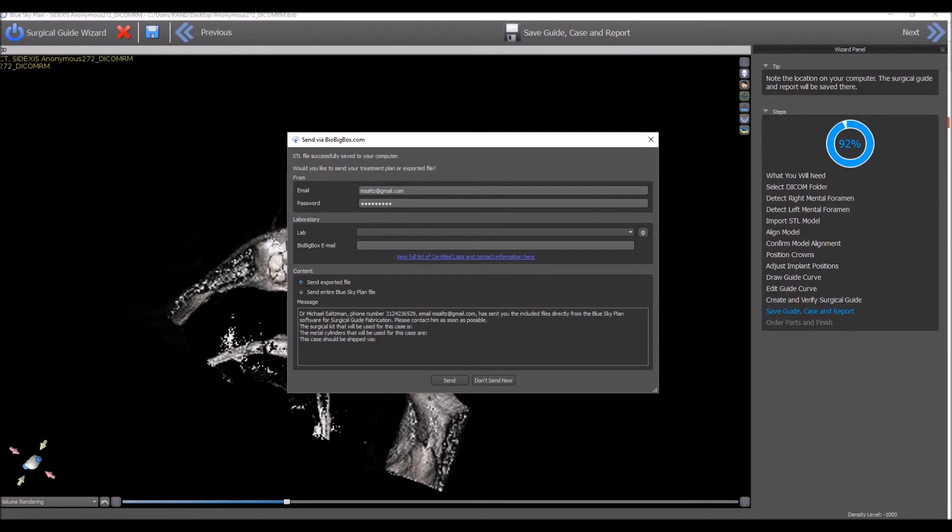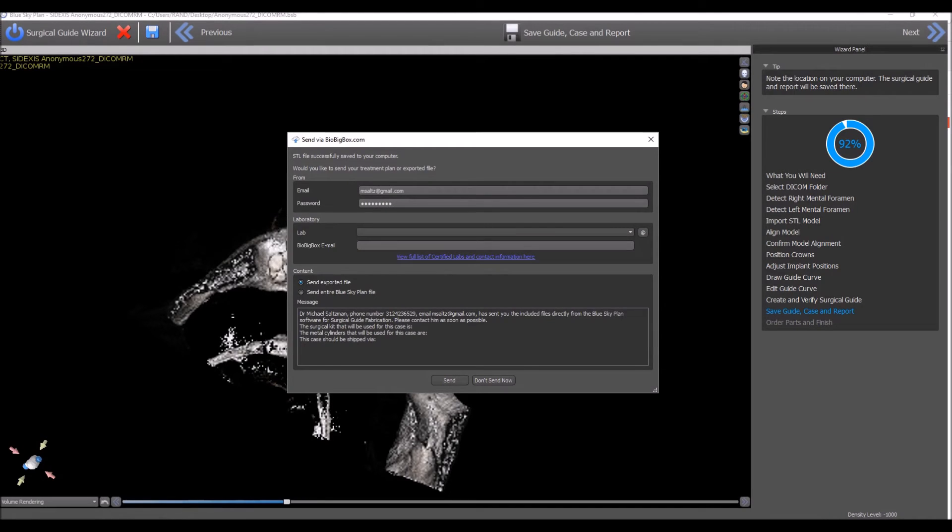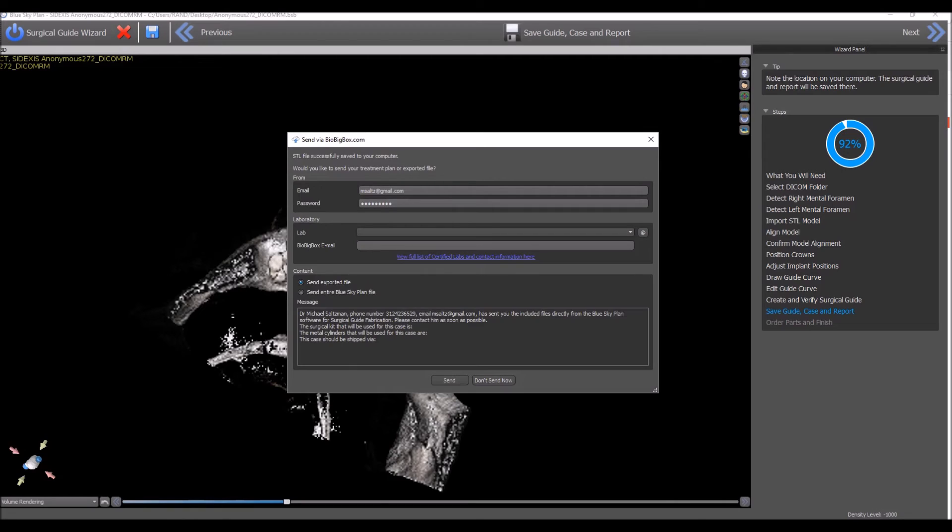The second way of sending a case from Blue Sky Plan via BioBigBox is built into the wizard. When you use the wizard to treatment plan your case and design your surgical guide, you go through the process that's outlined on the right hand side. Towards the end, you hit a stage that's called Save Guide, Case, and Report.